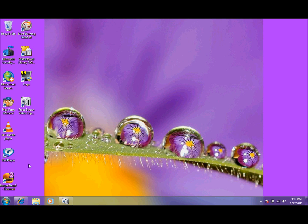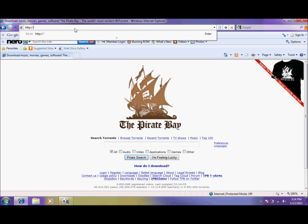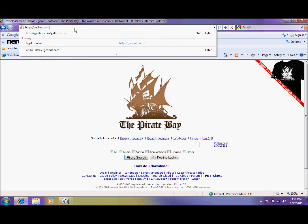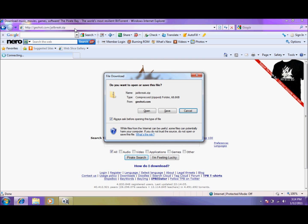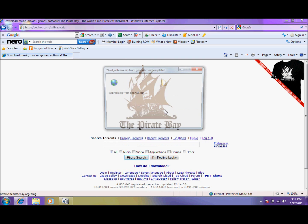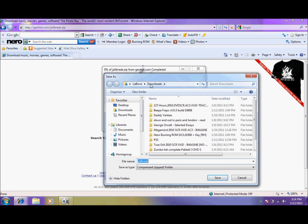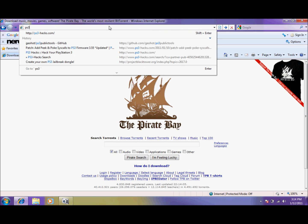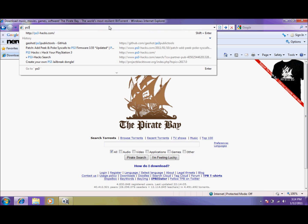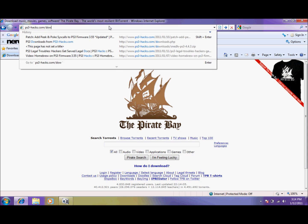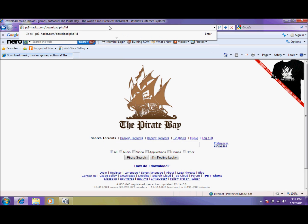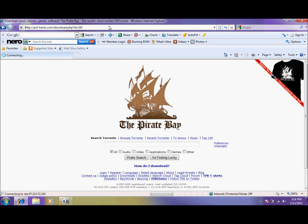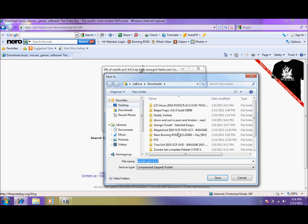Now that we have everything, we'll start by downloading a few files. Open your web browser and type this address, or just copy and paste from the description. That's geohot.com/jailbreak.zip. And save the file to your preferred location. Now let's do one more. It's ps3-hacks.com/download.php?id=243. And save that again to whatever location you like.